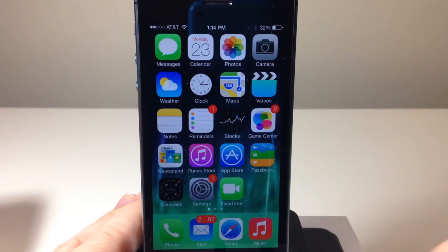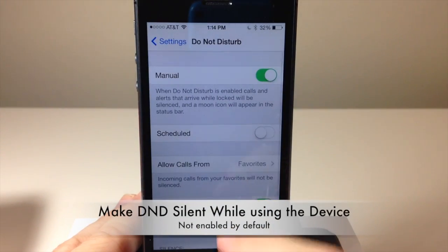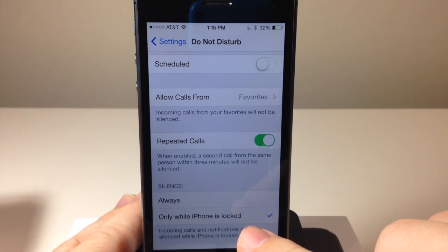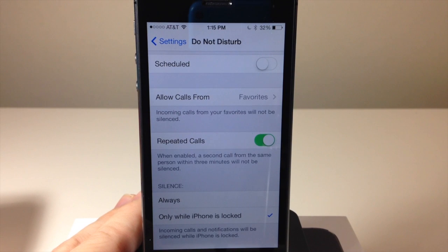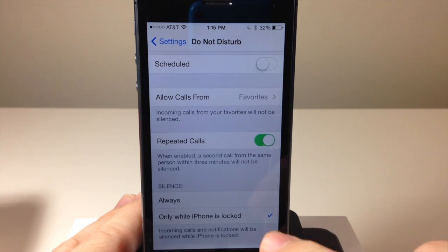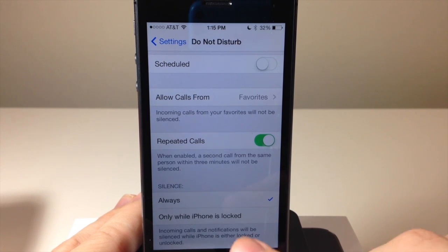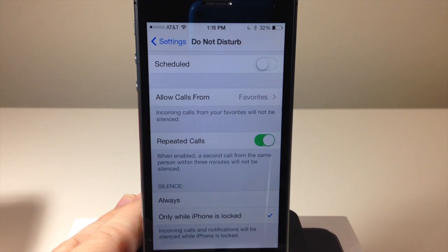Next we have an improved Do Not Disturb in iOS 7. If we go into Settings and tap on Do Not Disturb, scroll down, you can see two new options. In iOS 6, you were still disturbed when you were actually using your phone — if you got a notification, it was fine to disturb you. Now you can turn the silence on at all times, so even when you're on the phone, watching a movie, playing a video game, or writing an important email, you will not be disturbed. You can tap Always right there.